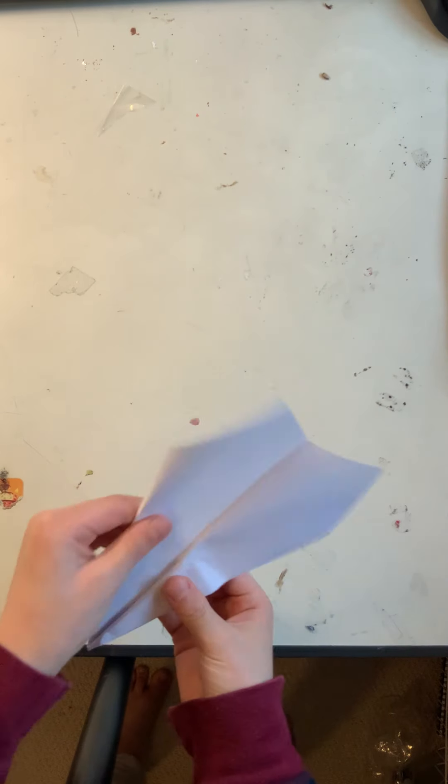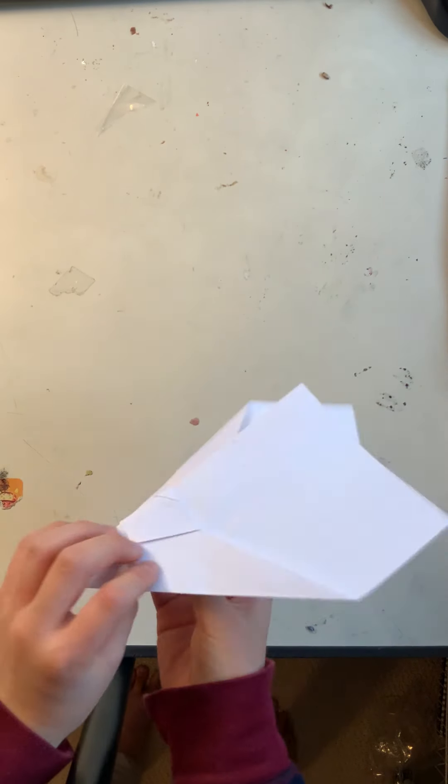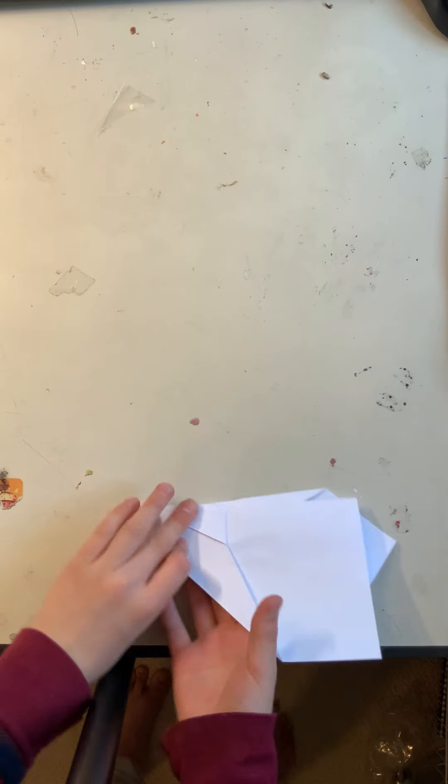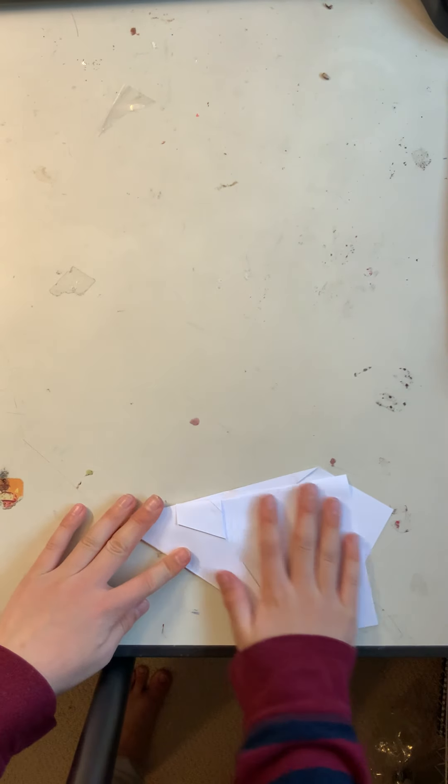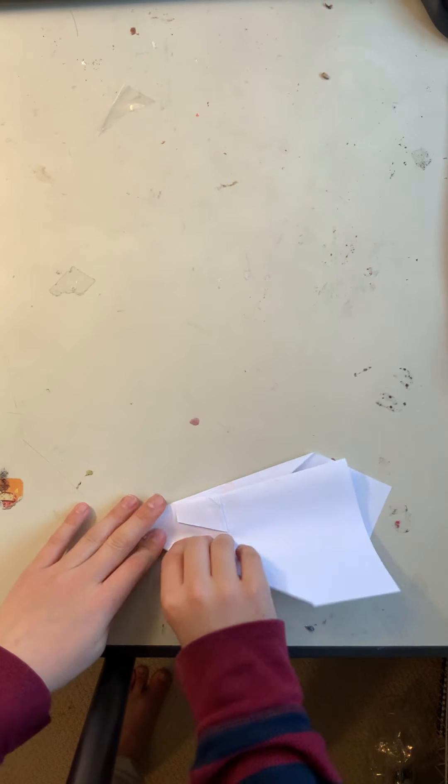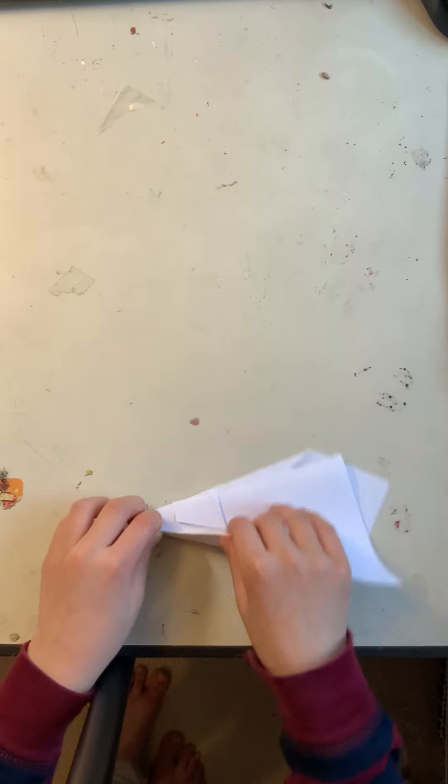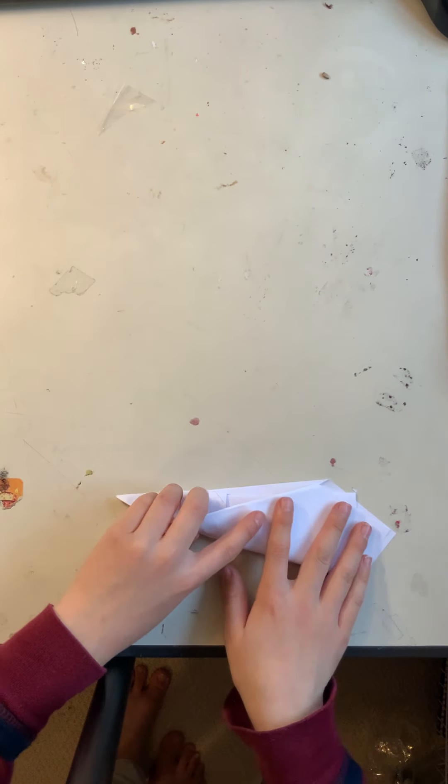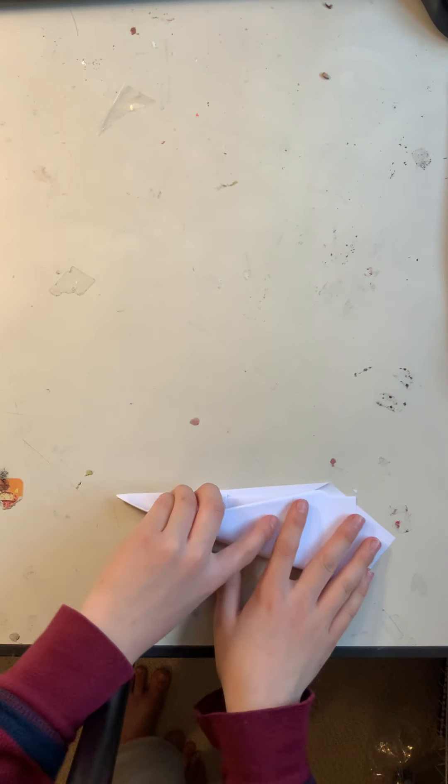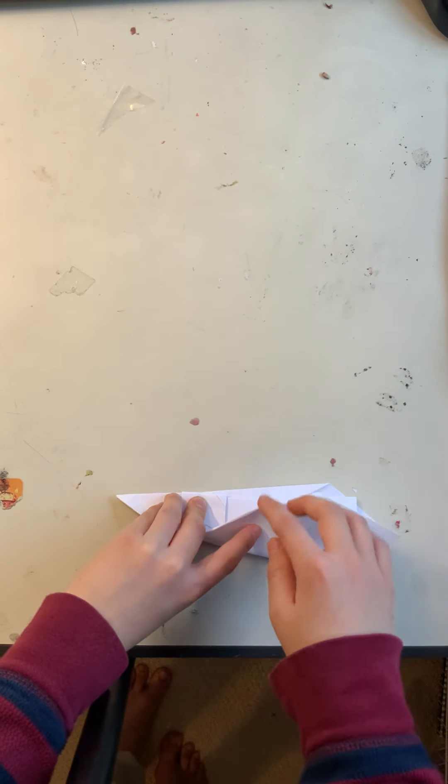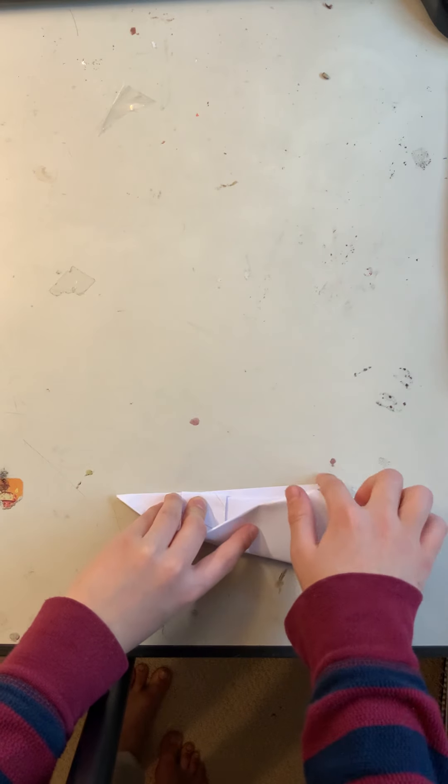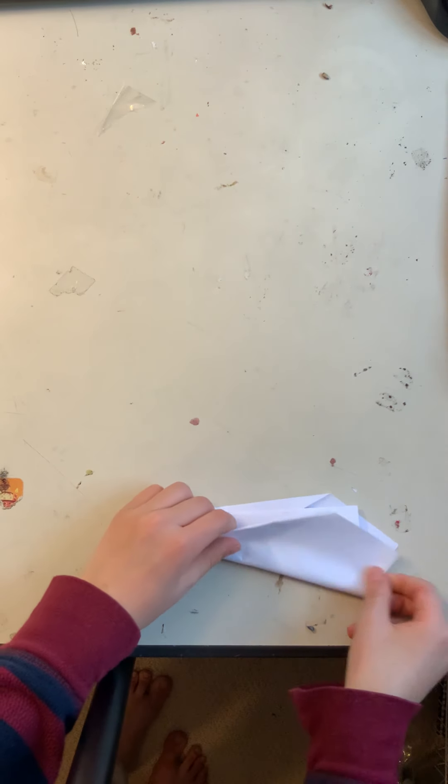Next step, you need to fold this wing down as well. So, put this side on the bottom and then fold this wing up. And then, this edge, or this edge, go to here. Then you'll be okay.